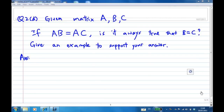Suppose we are given three matrices A, B, and C. If A times B equals A times C, is it always true that B equals C? Give an example to support your answer.